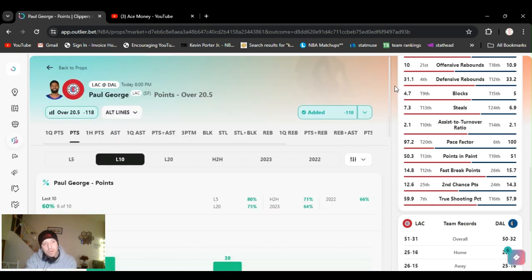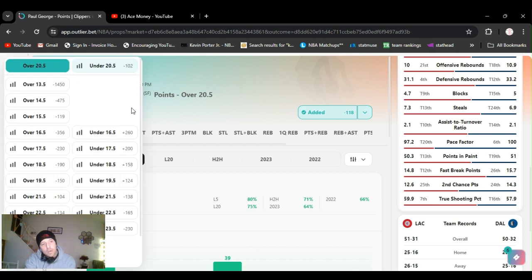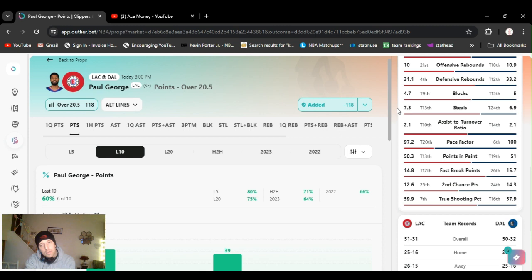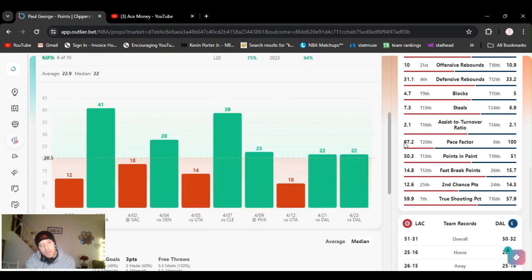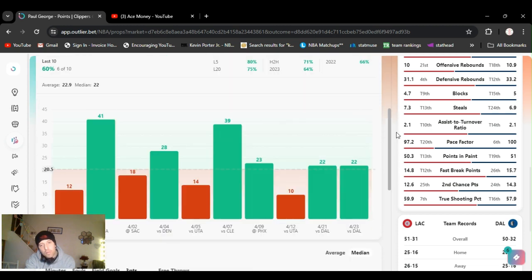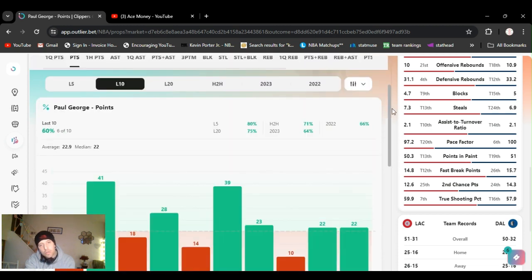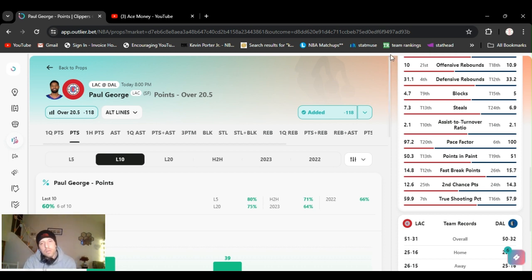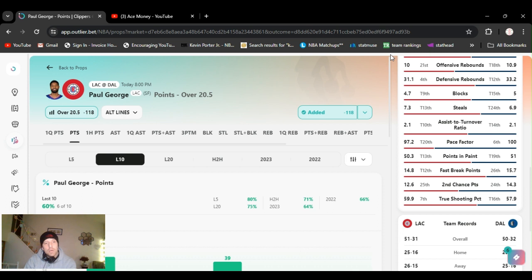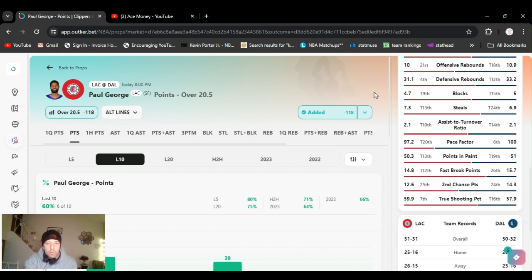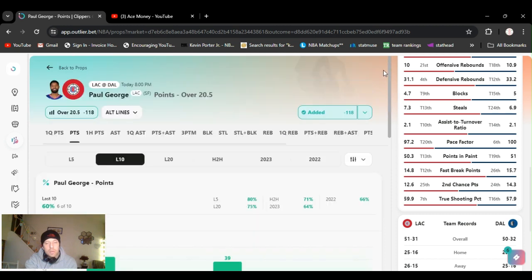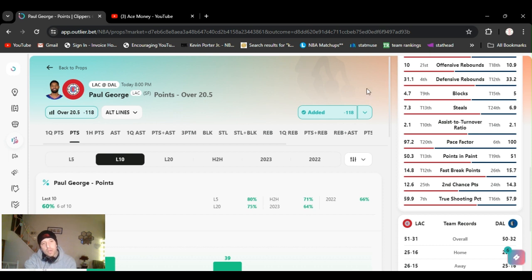I was gonna altline it back to 19 and a half. They got it at minus 150. But, I sent the bets over and I forgot to change it. So, I already put it in. If your unit size is up there, or you want to bet more, definitely altline it. Bring it down. You know, you pay a little more on juice. But you have more percentage of a chance of hitting it. Today, if tomorrow doesn't go as planned, we're playing high odds. Ladies and gents. Alright, we got PG over 20 and a half.